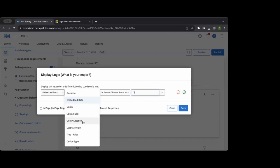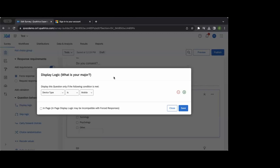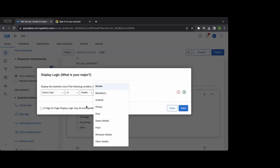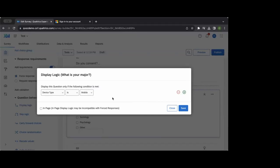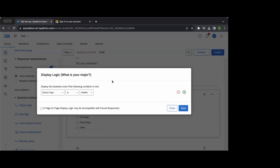There are also more advanced options — we can pull in GeoIP locations to show content based on state, country, or region. We can also pull device type, so if their device is mobile we can show or not show questions. Interestingly, research shows survey recipients are willing to spend more time on a survey on a laptop or desktop than on a phone, so some researchers consolidate or shorten a survey based on device type.